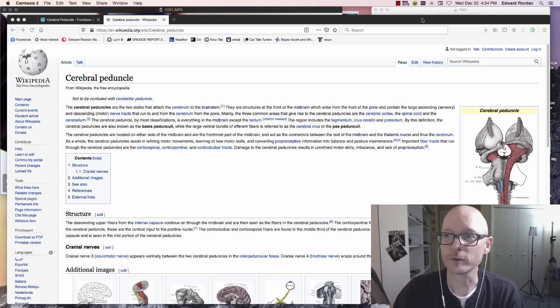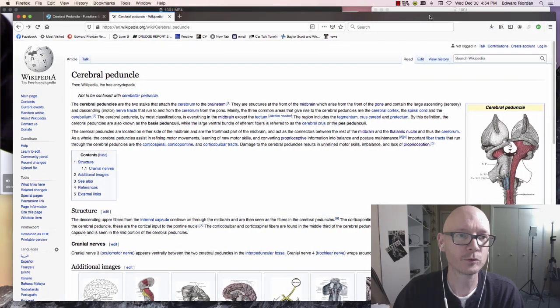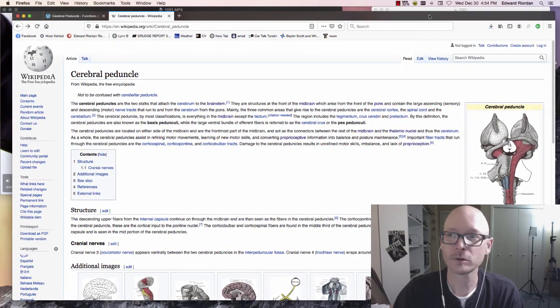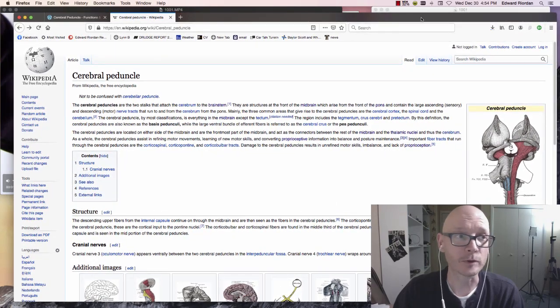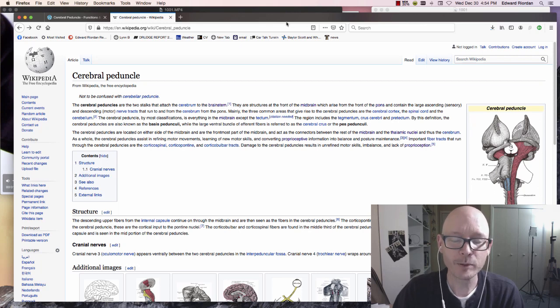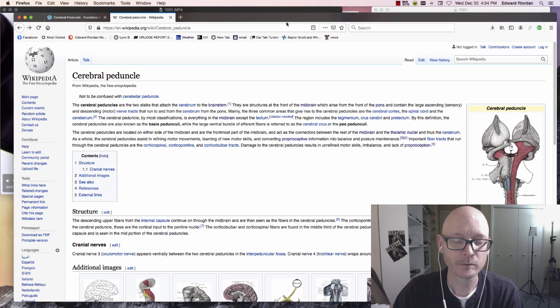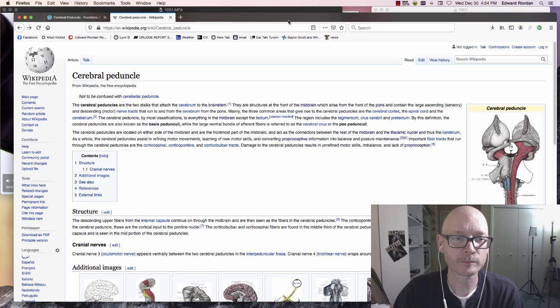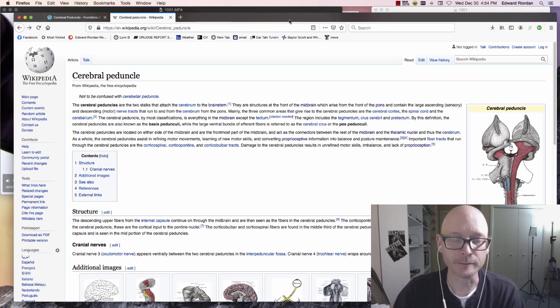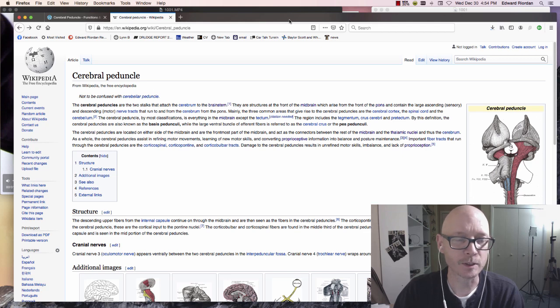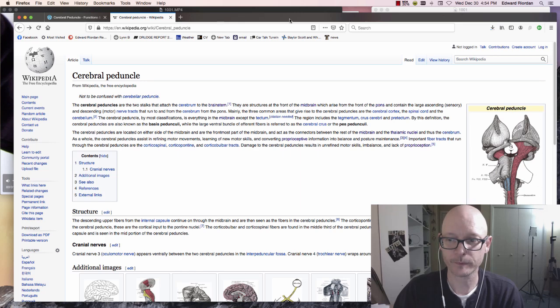To map where in my brain the input is moving and what parts of my brain are being stimulated, this is the ongoing research for the past six years. The cerebral peduncle, this is it right here.